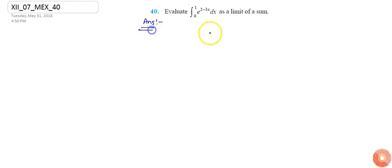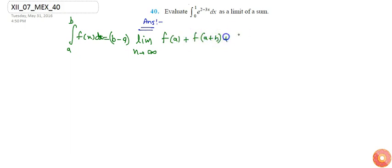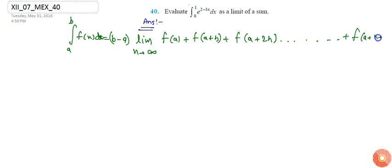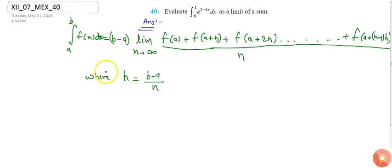From the definition of integration as a limit of sum, I can write the integral from a to b of f(x) dx equals b minus a times the limit as n tends to infinity of f(a+h) + f(a+2h) + ... up to f(a+(n-1)h), all divided by n, where h equals (b minus a) divided by n.